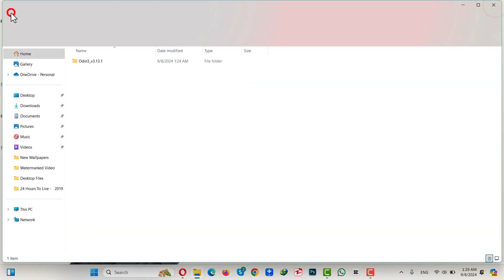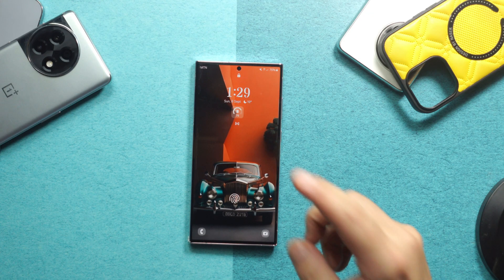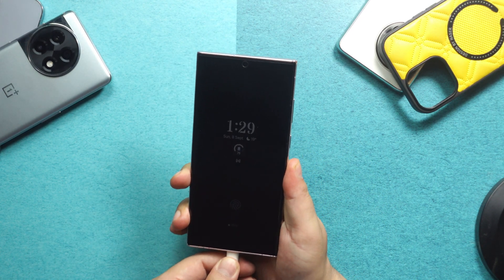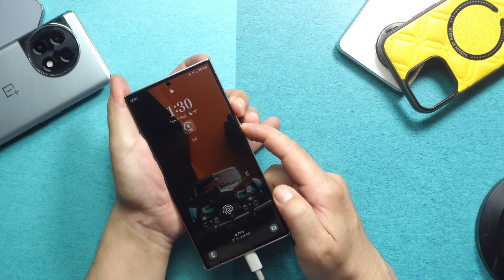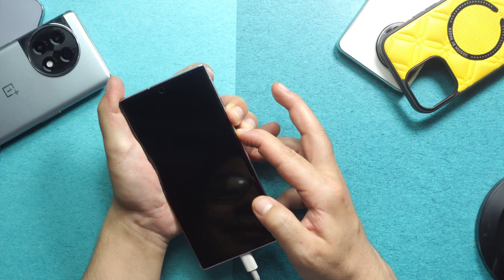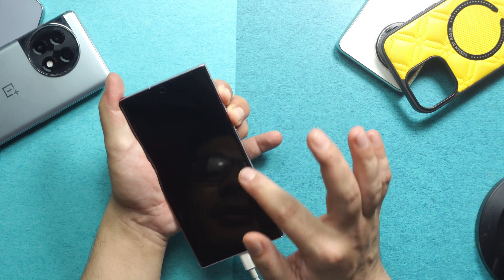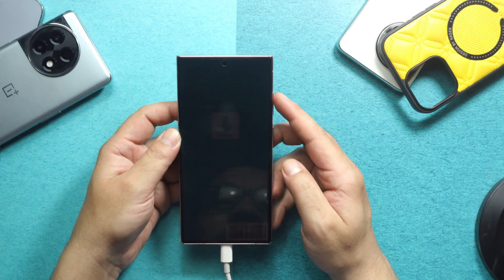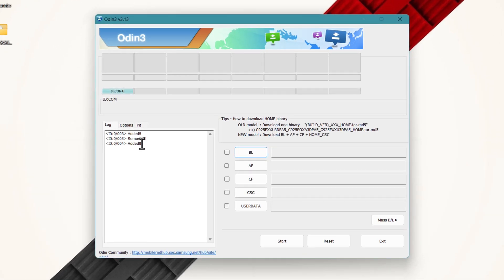Next, launch Odin from your computer and click OK. The next step is putting your Samsung phone into download mode. Connect it to your computer using a USB cable, then press and hold the volume down button and power button together. When the phone screen goes black, release both buttons and quickly press and hold the volume up and volume down buttons. After that, your phone will enter download mode. Within Odin, if you see the connected message, that means your phone is successfully connected.